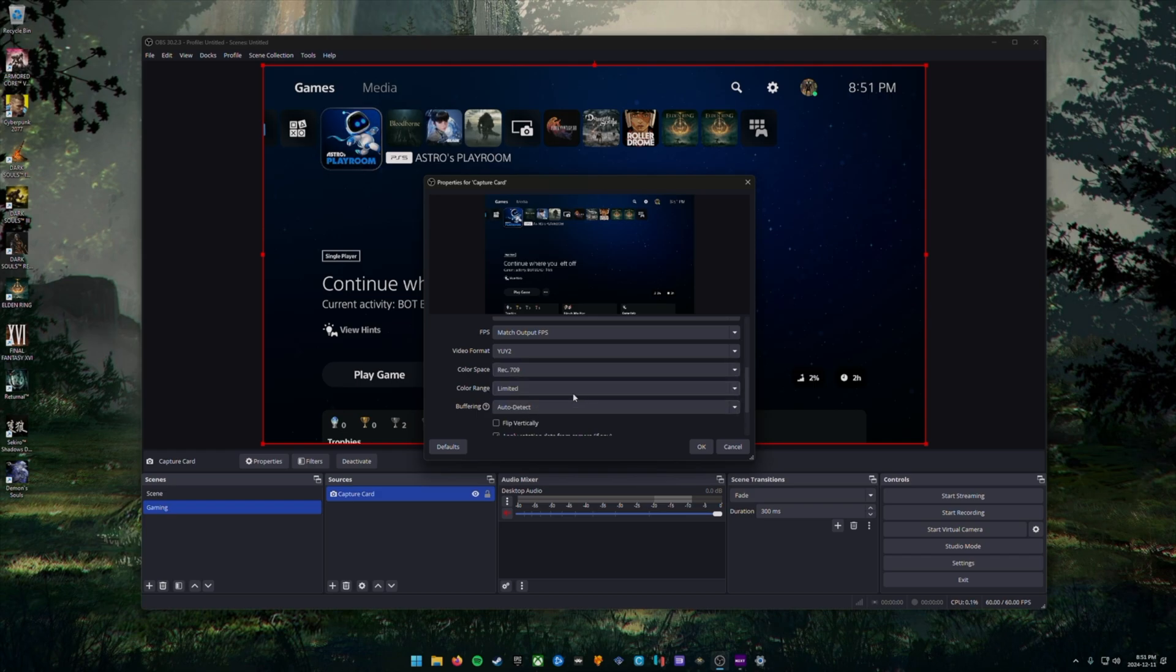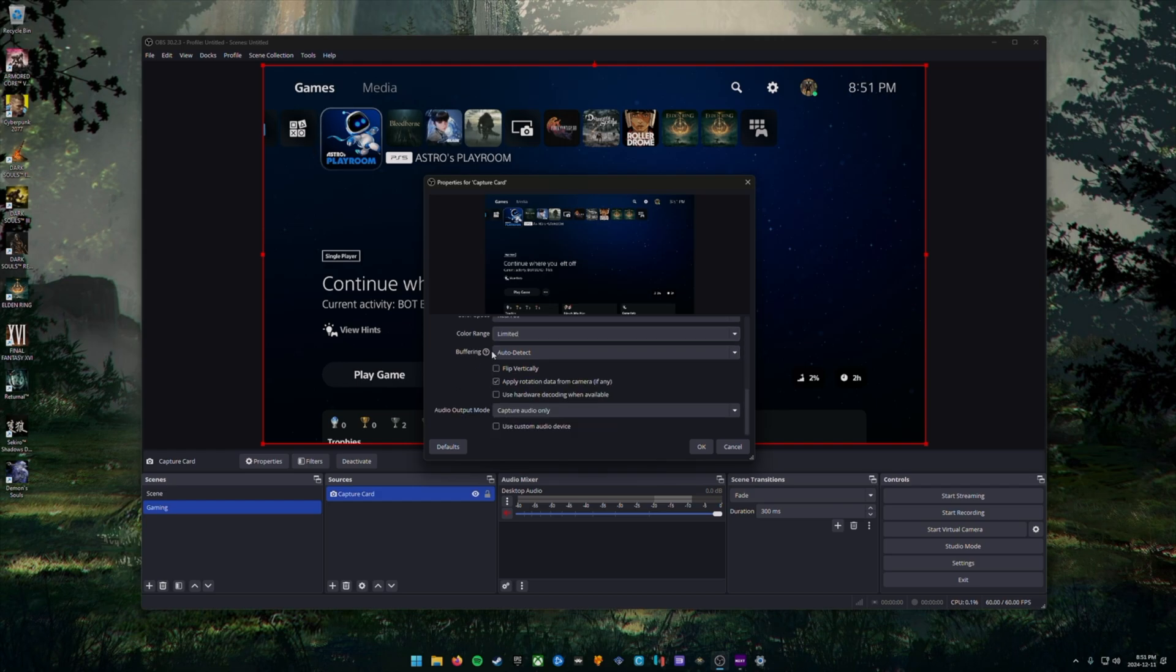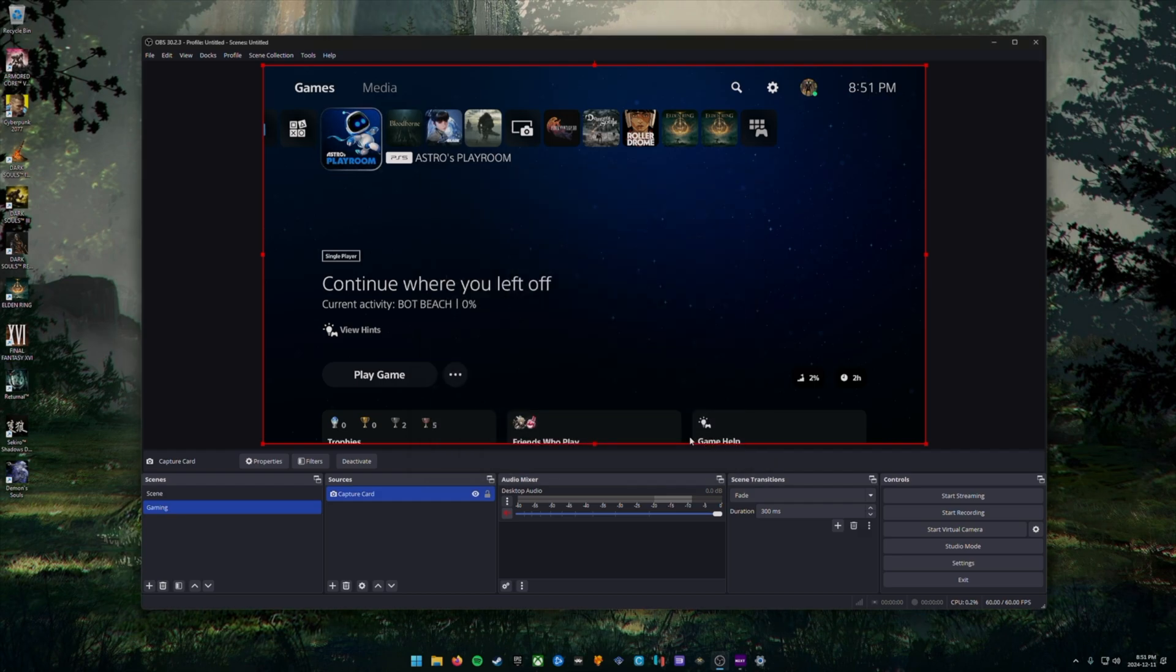You would choose limited unless you want to record in HDR format, which I don't recommend unless you're specifically looking to make that kind of content. For everything else, we can leave it at the default and you can click OK.